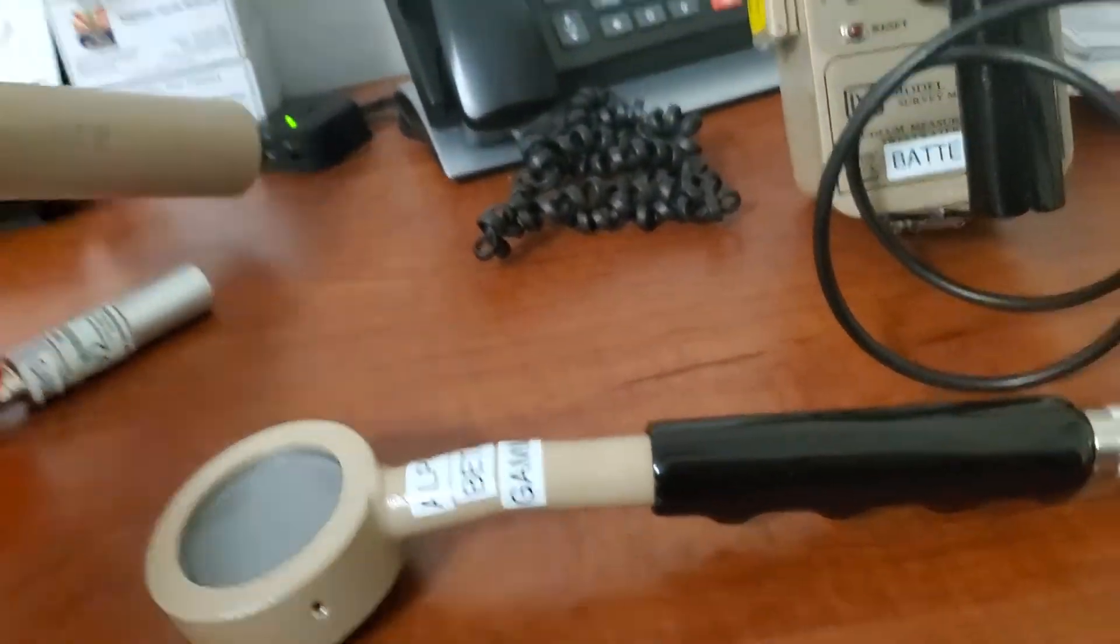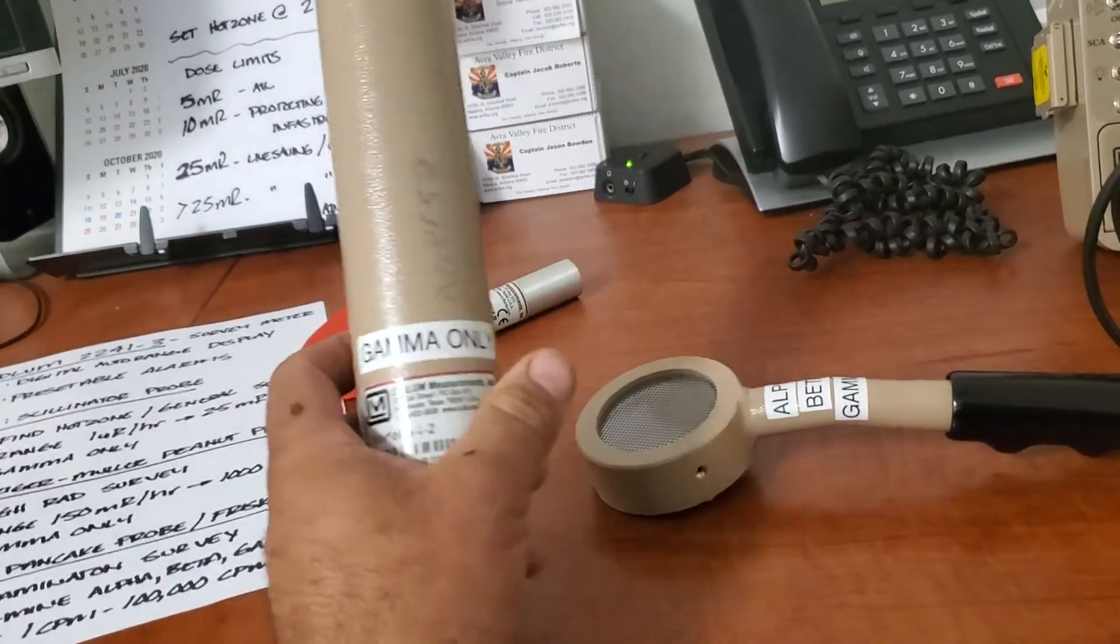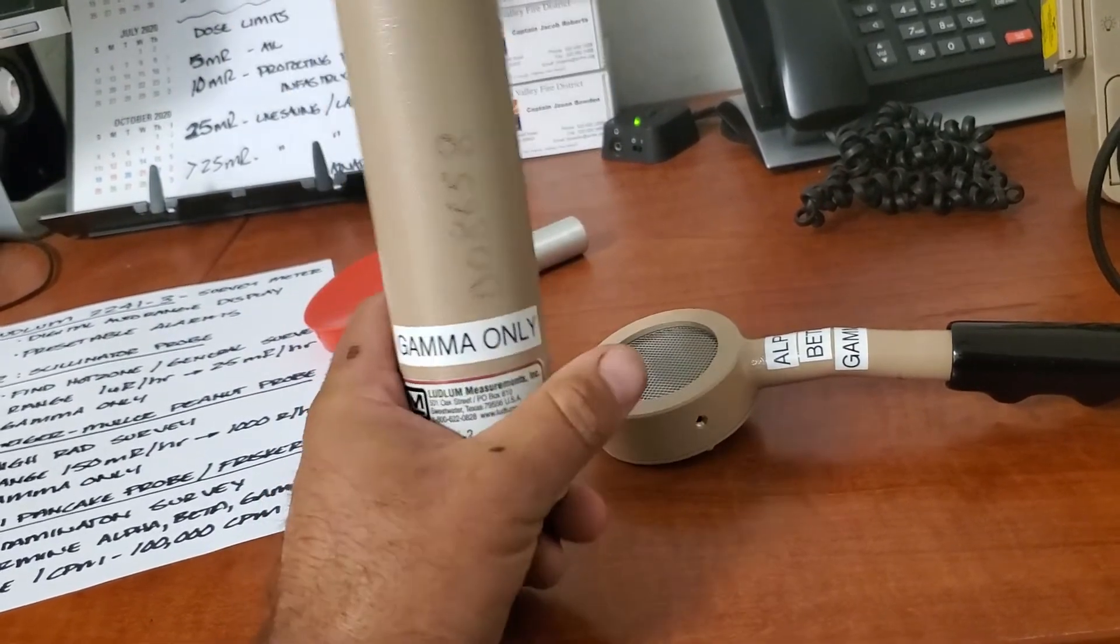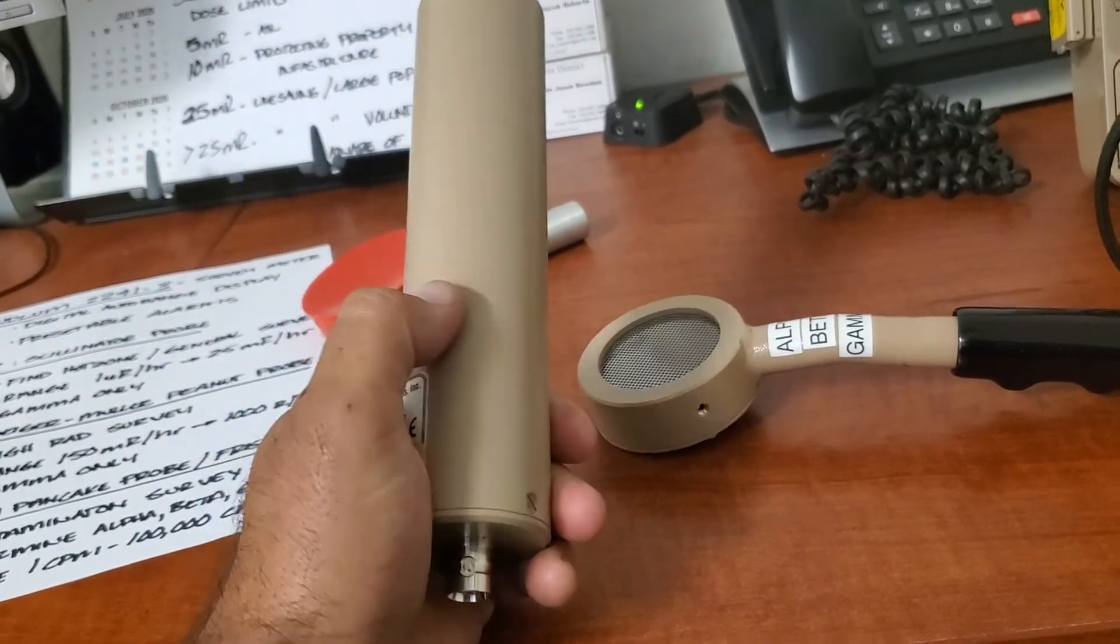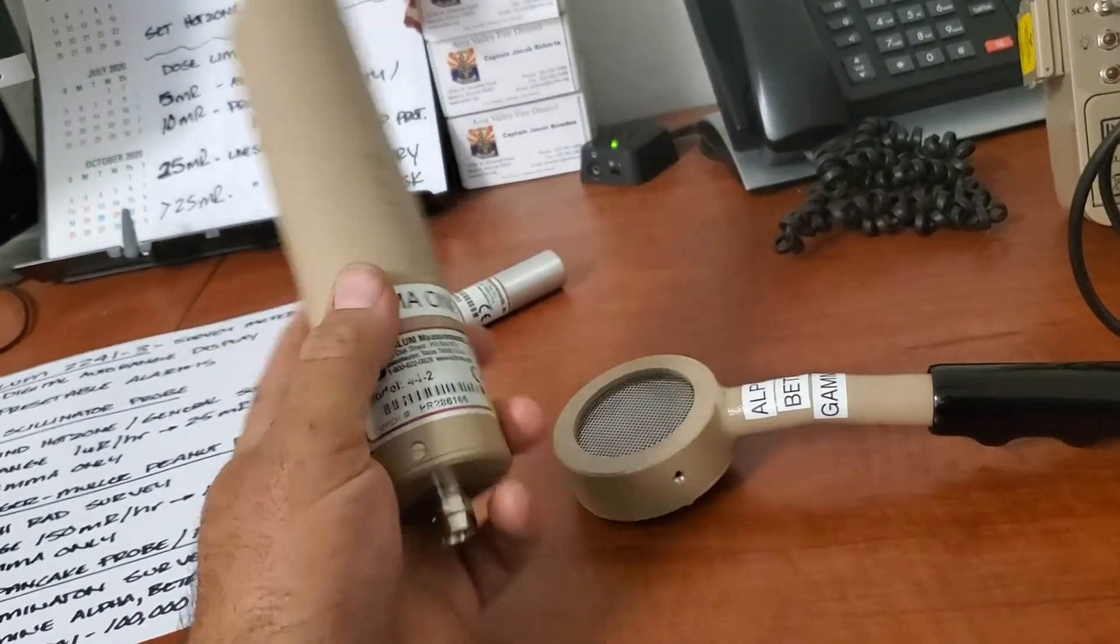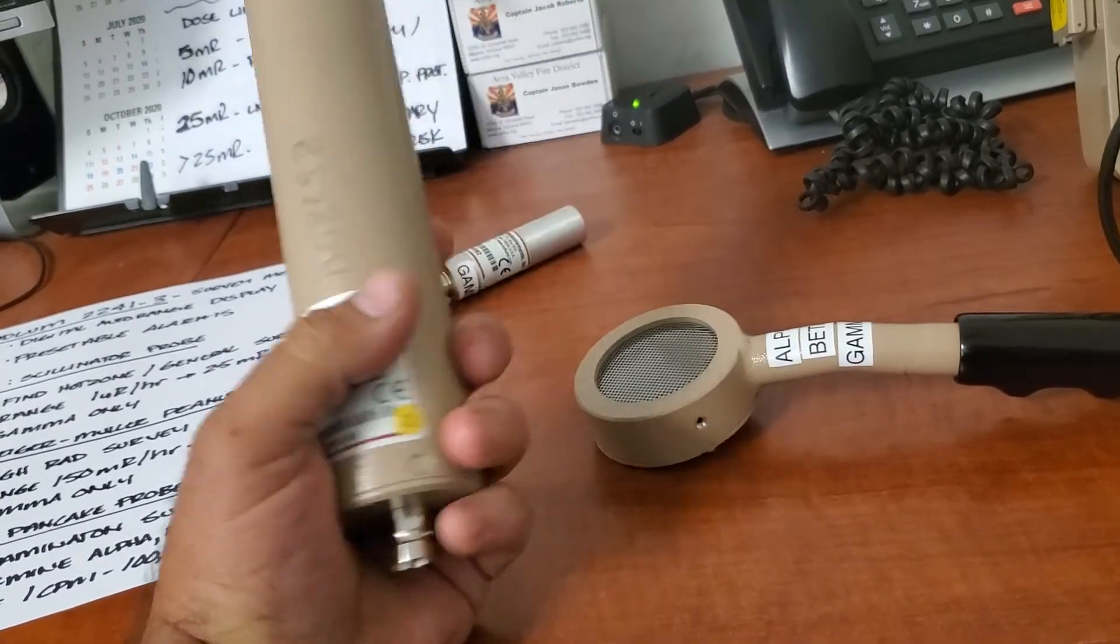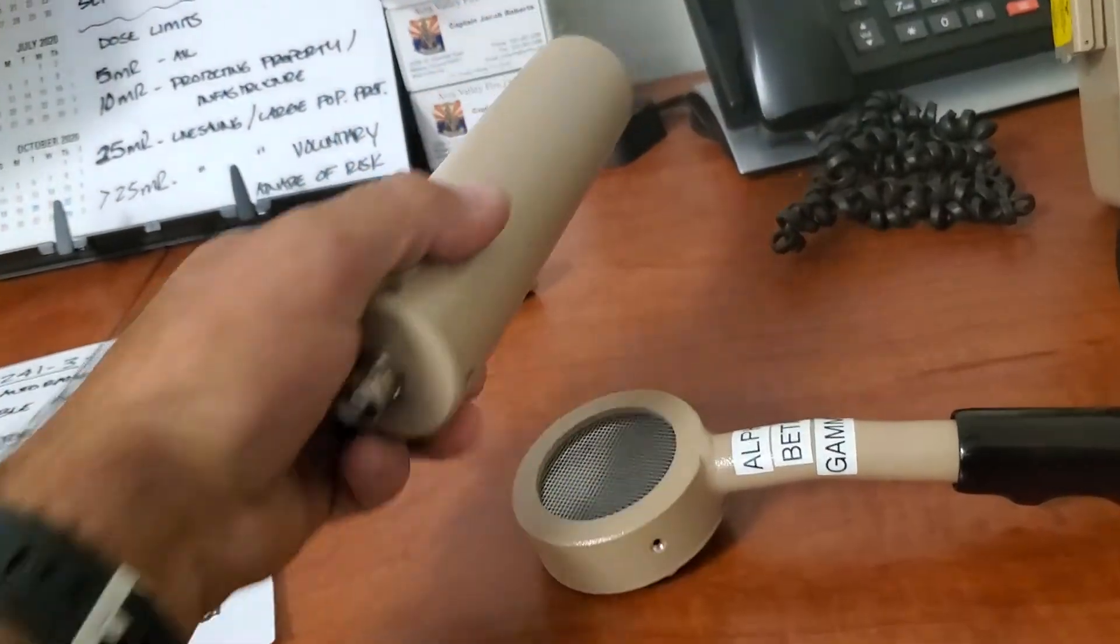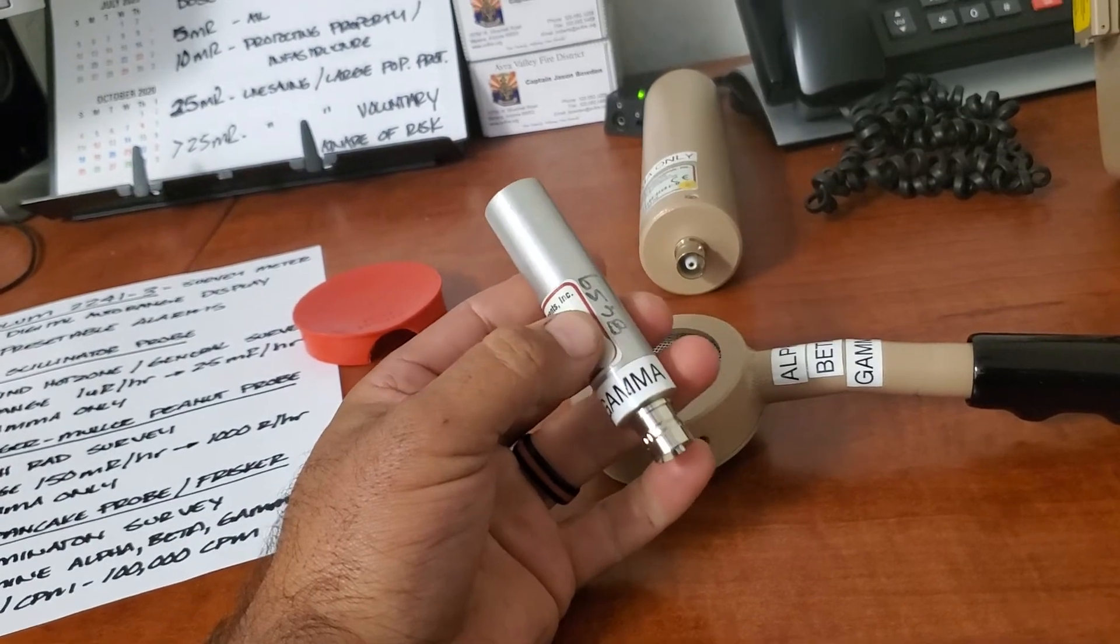This one right here is the Scintillator probe. It is the 44-2. This is for gamma only, but it's for real low or medium range gamma emitters from one millirad an hour to 25 microrem per hour. So this is a low dose. But we use this as a survey probe. This is the probe you're going to want going down range to determine a hot zone, a generalized survey to try to zero in on something. Now, if you have something really hot, you're going to want this other gamma probe right here.